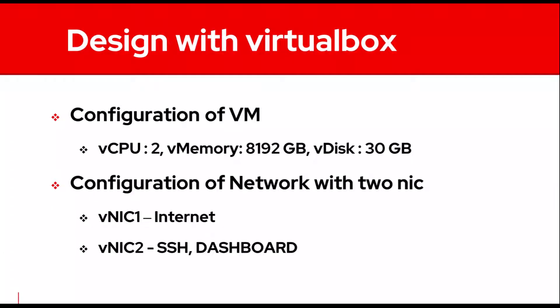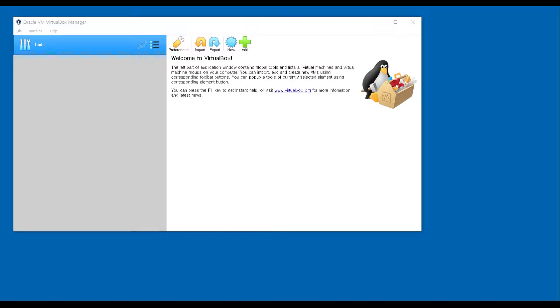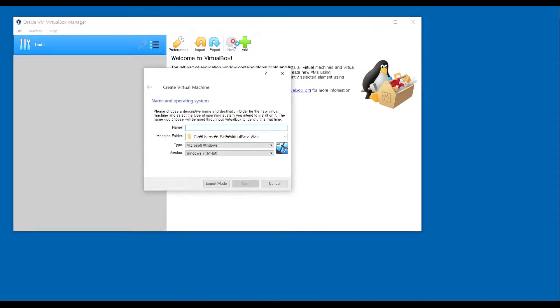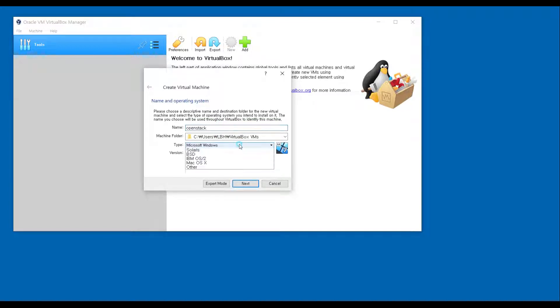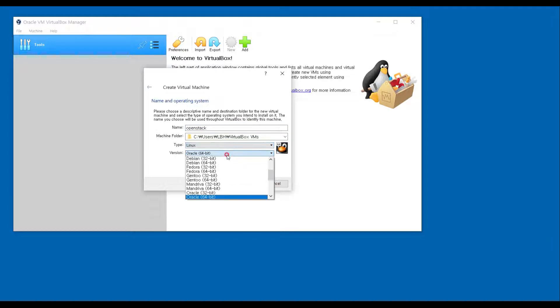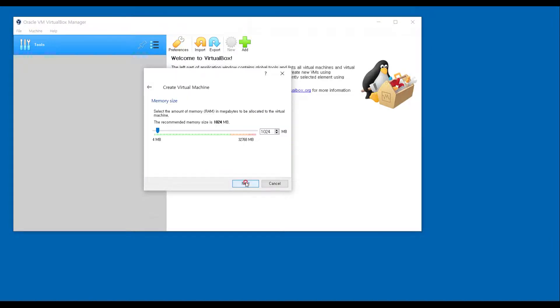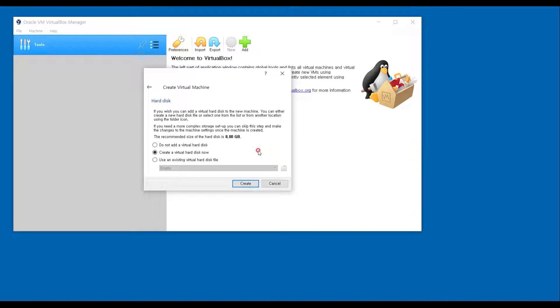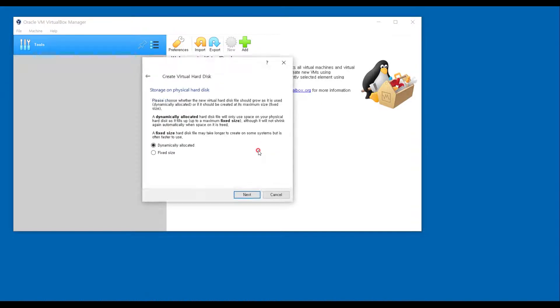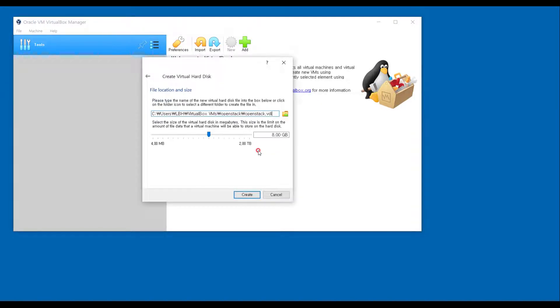I'm going to use one VM with VirtualBox. With VirtualBox, I'm going to create one VM named OpenStack. The VM type is Linux, and the memory is 8GB, and the disk size would be 30GB.